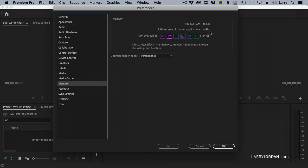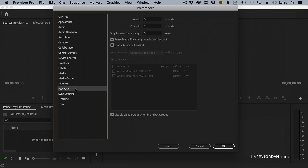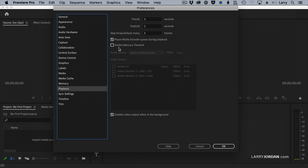In playback, you want to make sure that Enable Mercury Transmit is turned off. What Mercury Transmit is used for is sending media from your computer to a video monitor. Not a computer monitor, but a video monitor. If you're not feeding video to a video monitor, Mercury Transmit is not needed to turn it off. Again, it just decreases clock cycles on your CPU. If you are feeding a video monitor, then you'll want to turn this on.